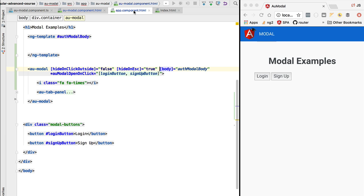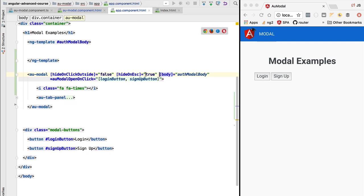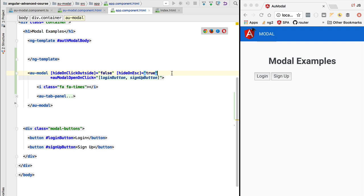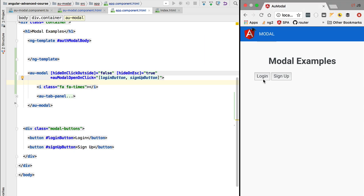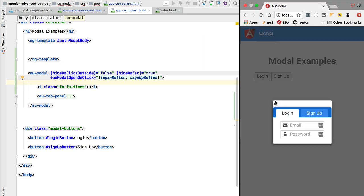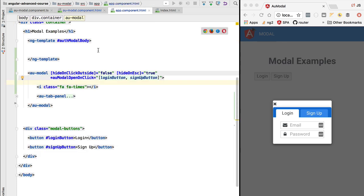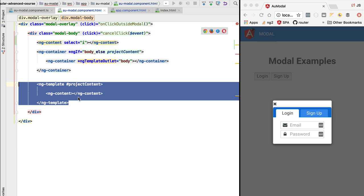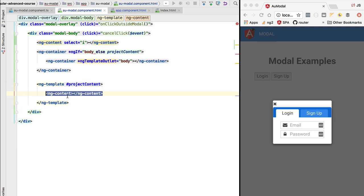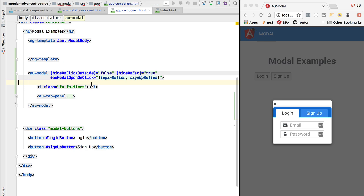Before trying this out, let's switch to the application component. We were still accidentally passing the body property, so by removing it, the content of the modal will now come via ng-content. If we open the modal, we can see that we indeed have a close icon — this projection slot is projecting the icon from the content part of the modal, and the rest of the content is projected via ng-content.